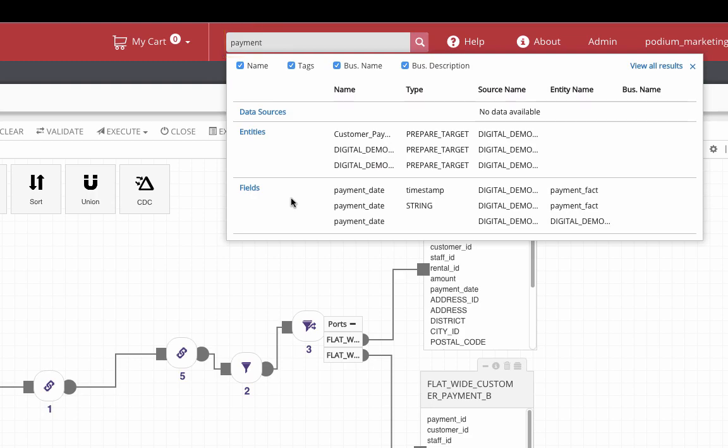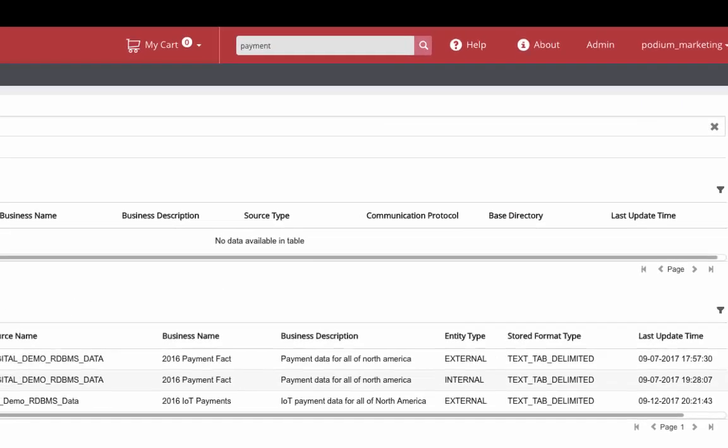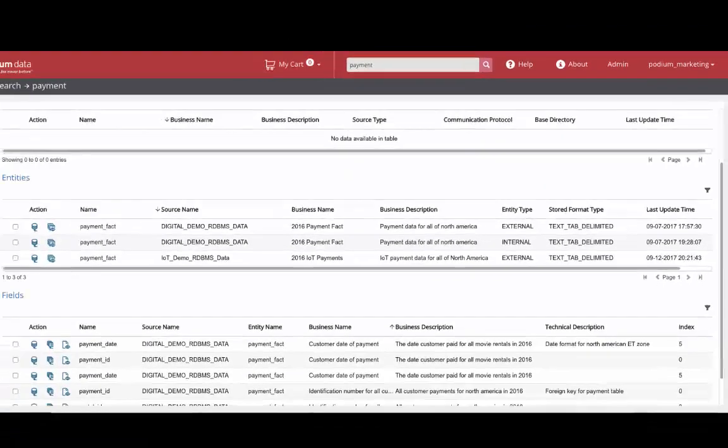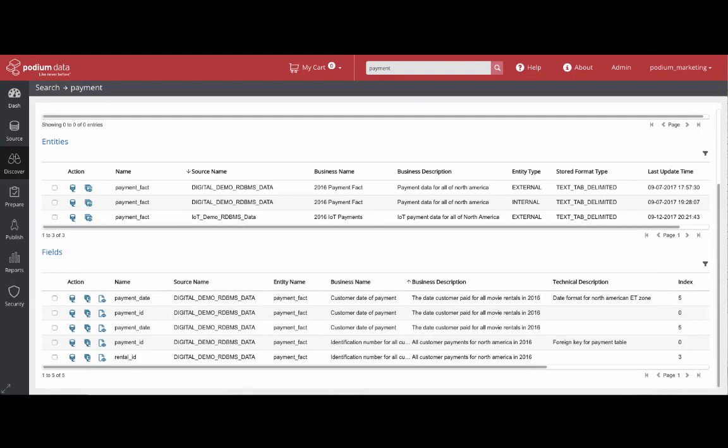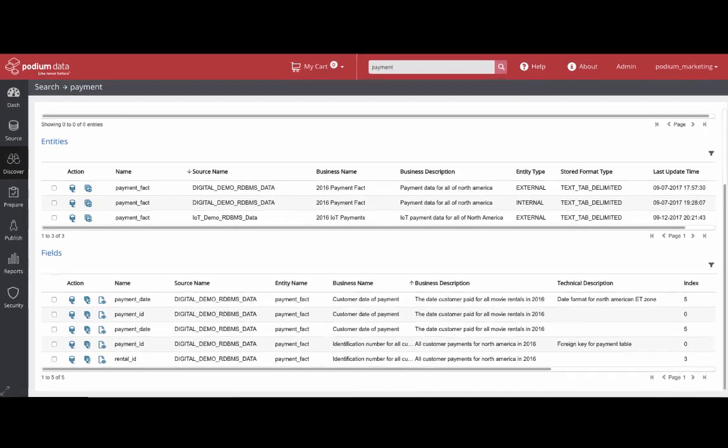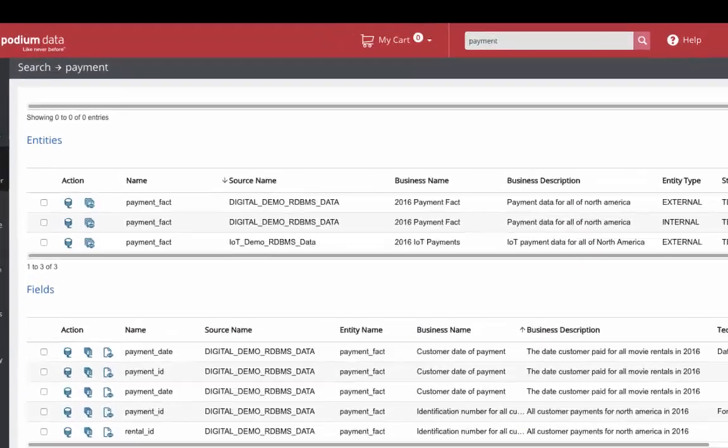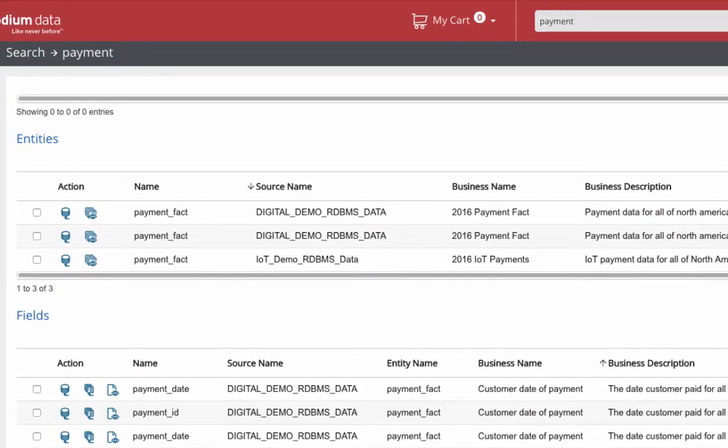Now it's time to add the new payment data. Drilling down deeper in the search, you see relevant source, entity, and field results. From this list, we see an entity that has the business name describing 2016 payments.